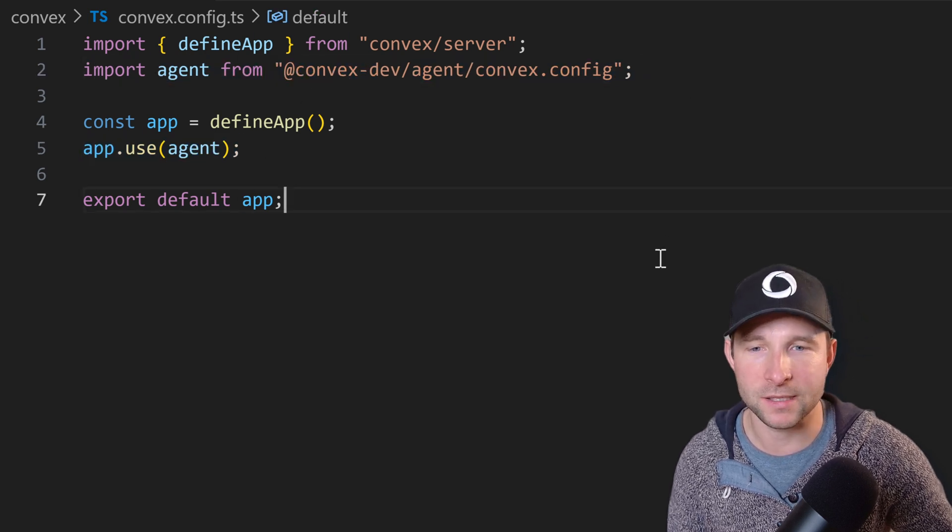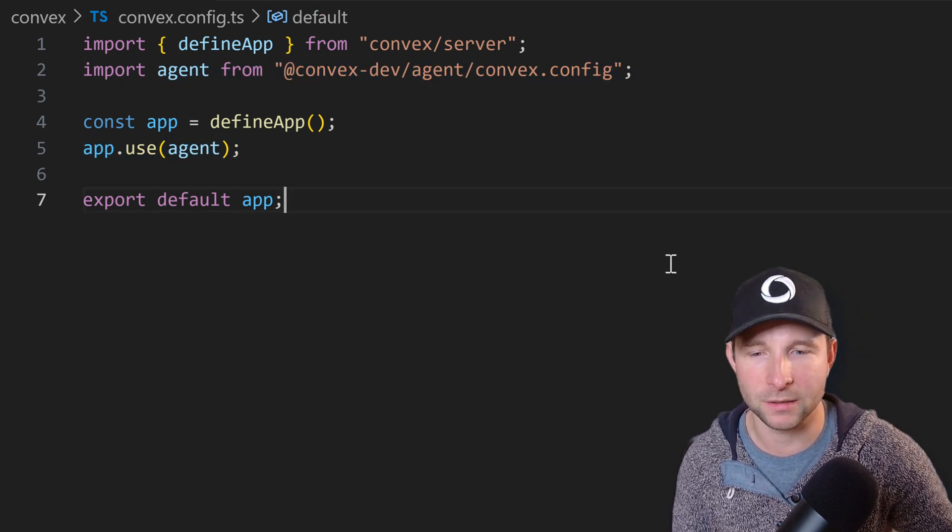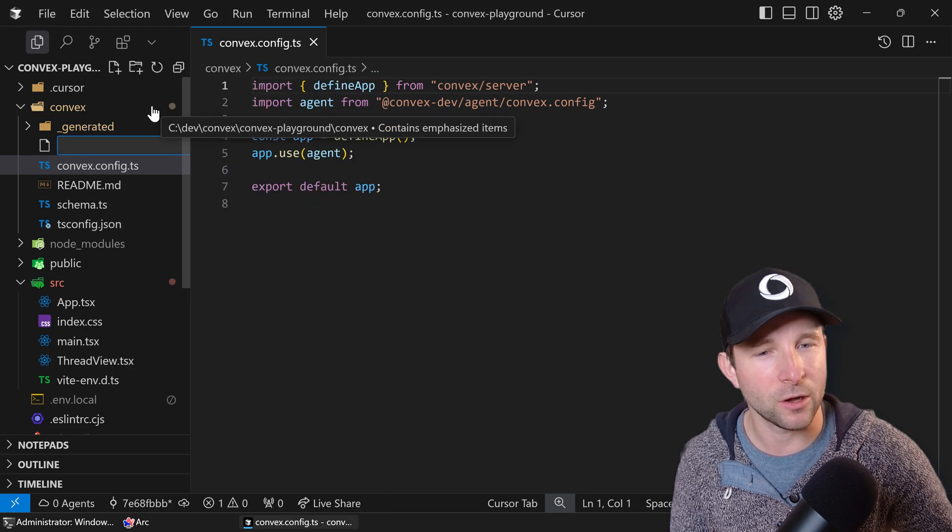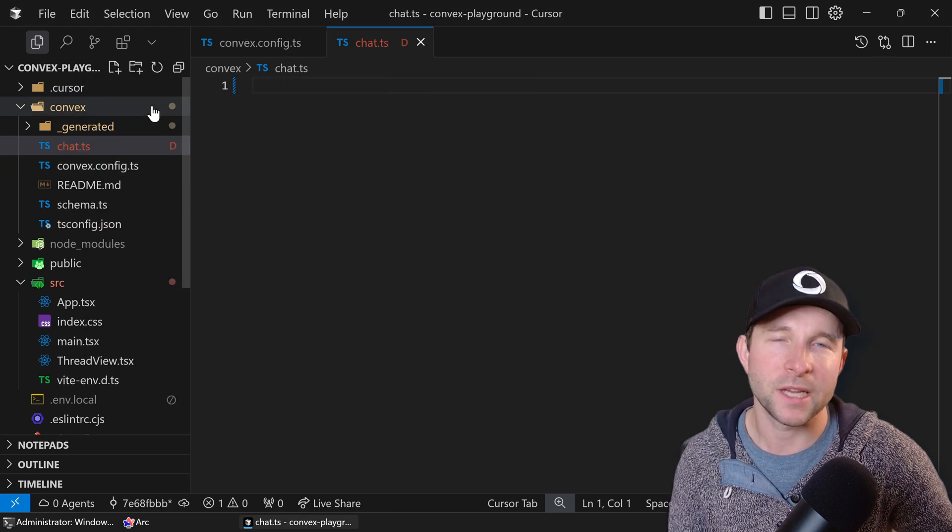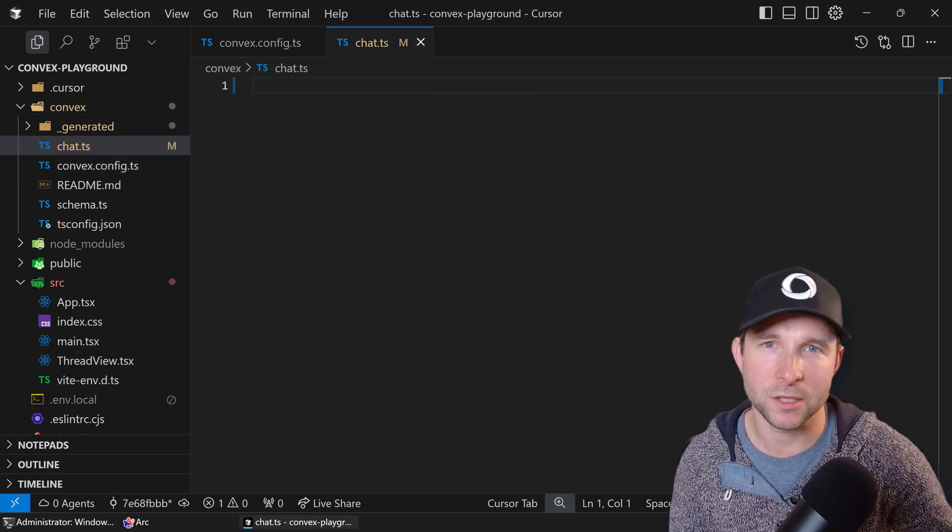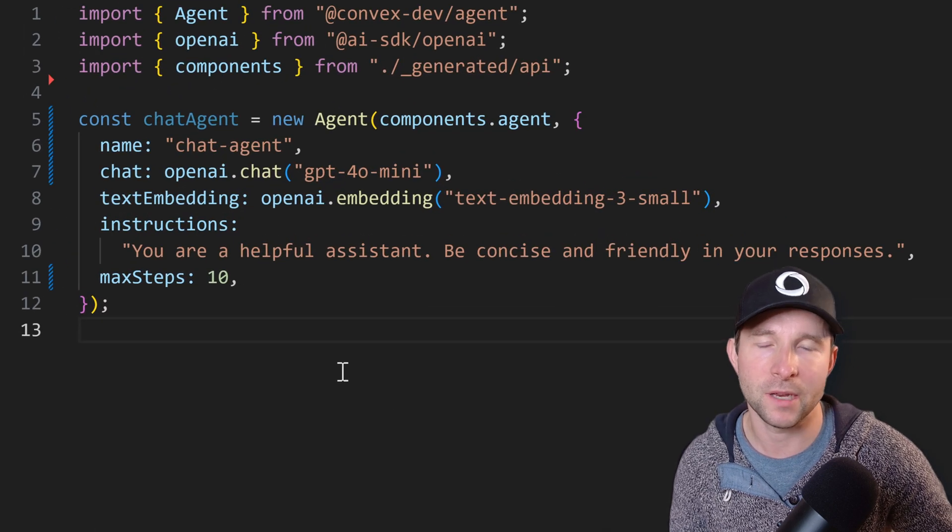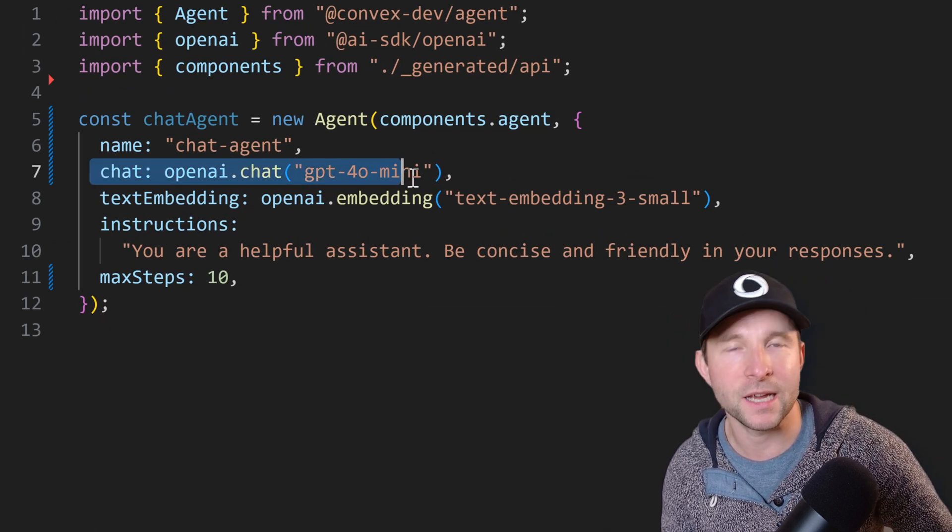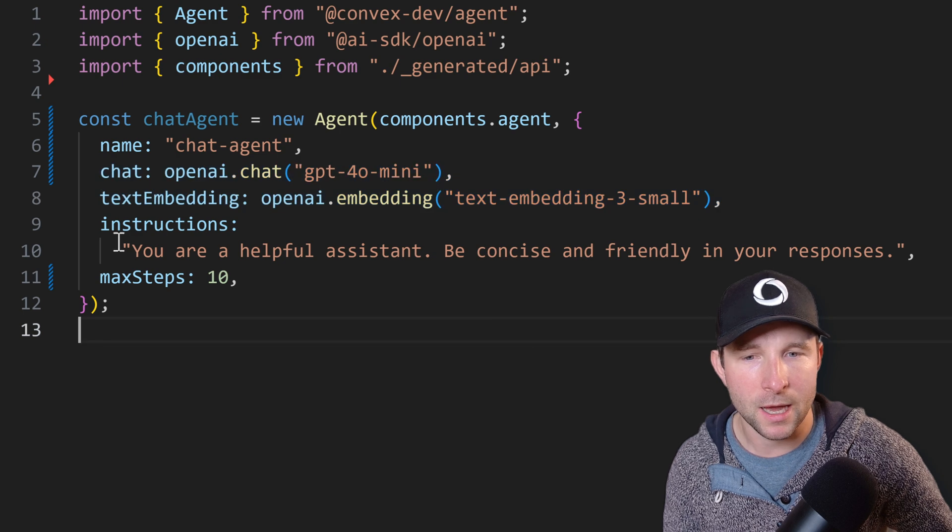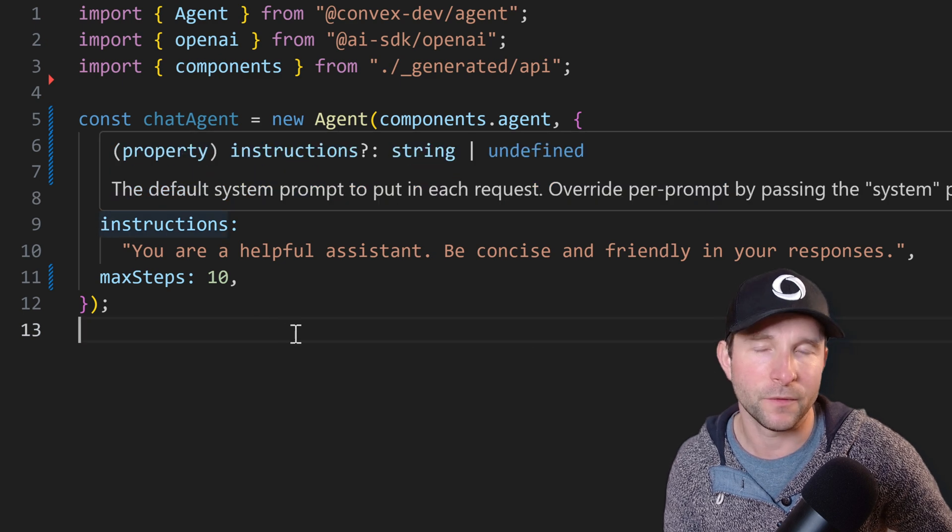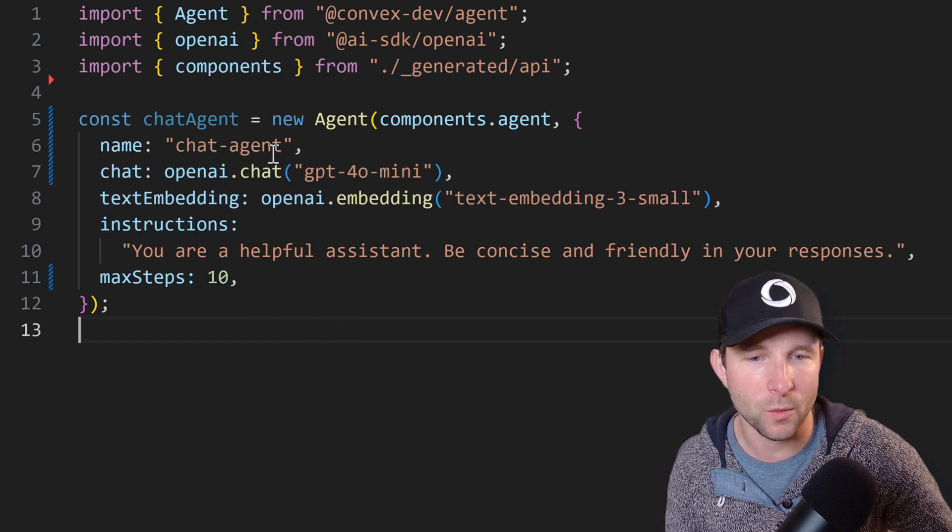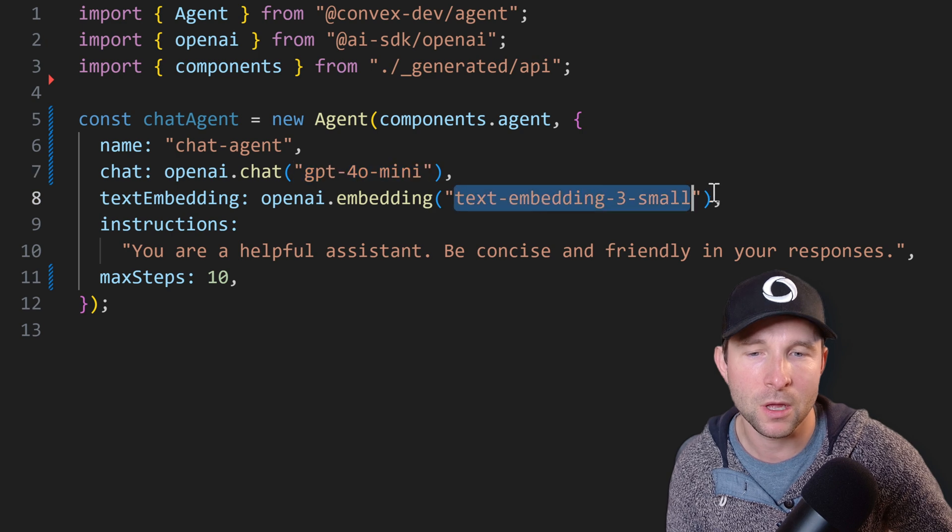So now we're set up, let's define our first agent. Agents are our top level object that we're going to use to represent our assistant that's going to assist the user with their prompt. We can give it a name, choose what chat and text embedded models we want to use. For this demo we're going to use GPT-4.1 mini and text-embedding-3-small.